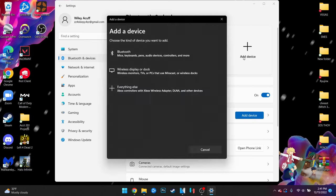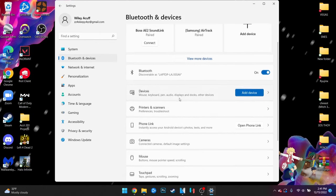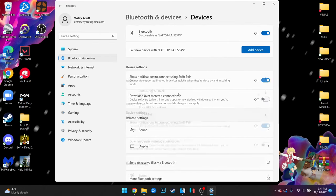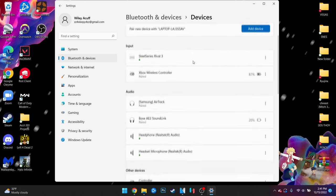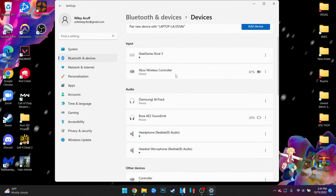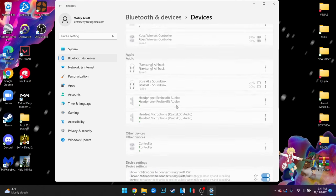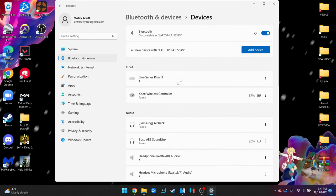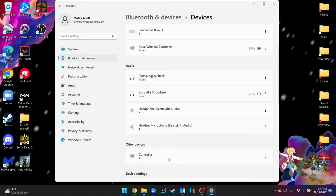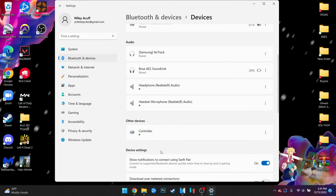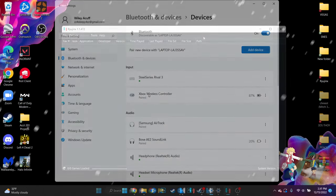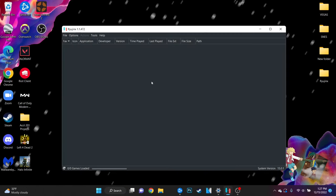Then click add device at the top. Once you've connected your controller either with Bluetooth or a USB cord you should be able to see it under your list of devices. Now that your controller is set up and ready to go open Ryujinx.